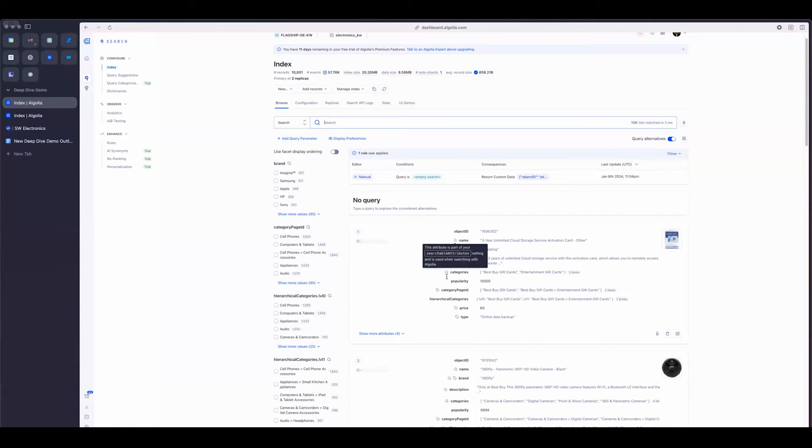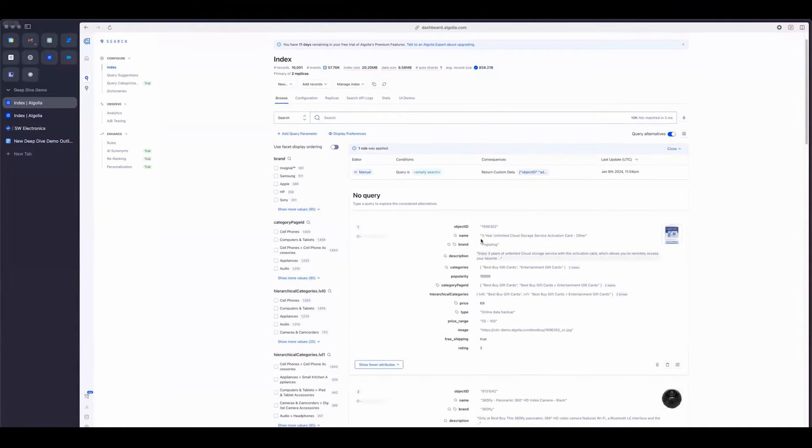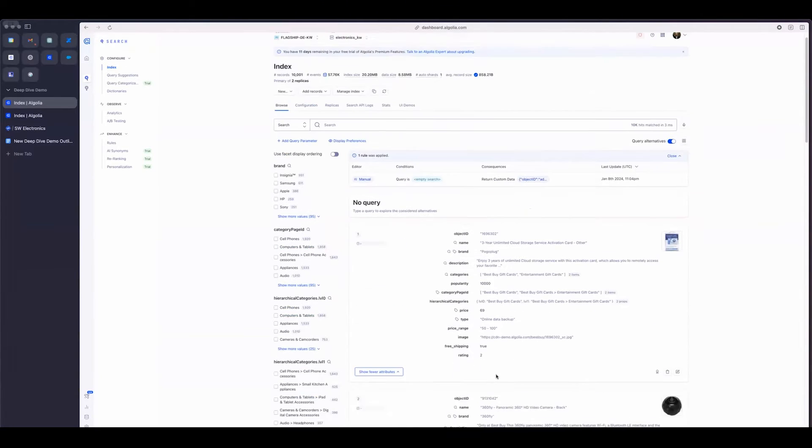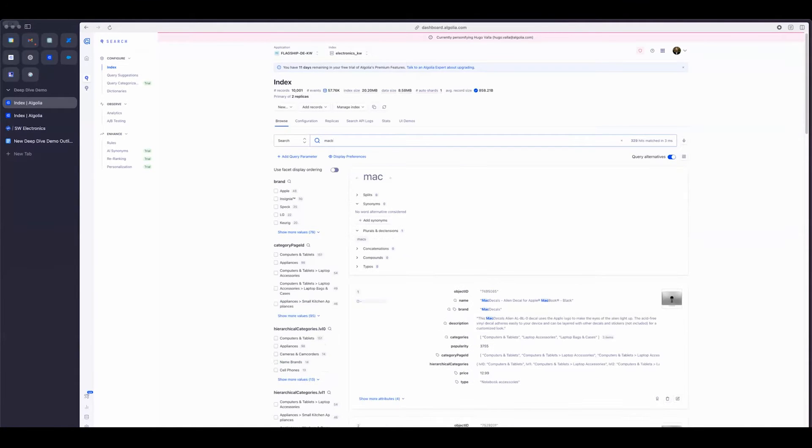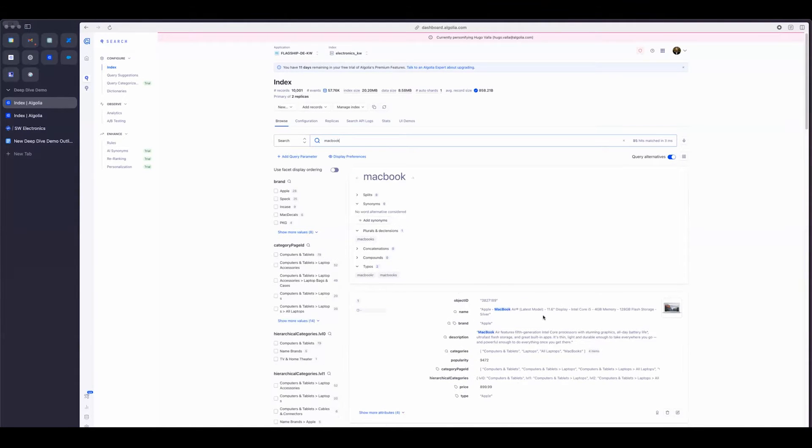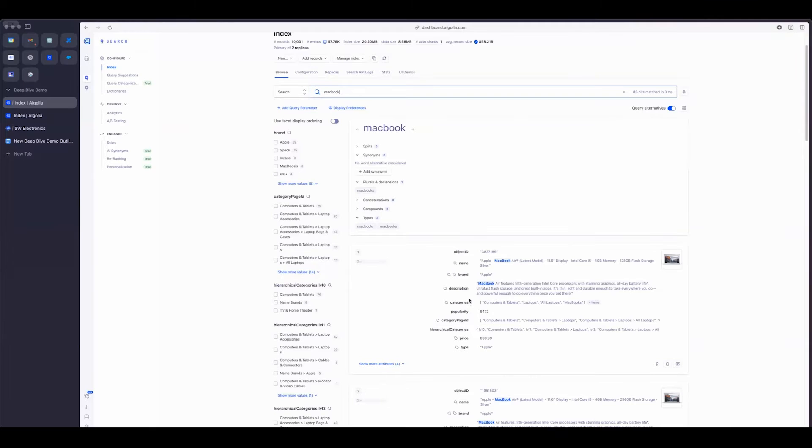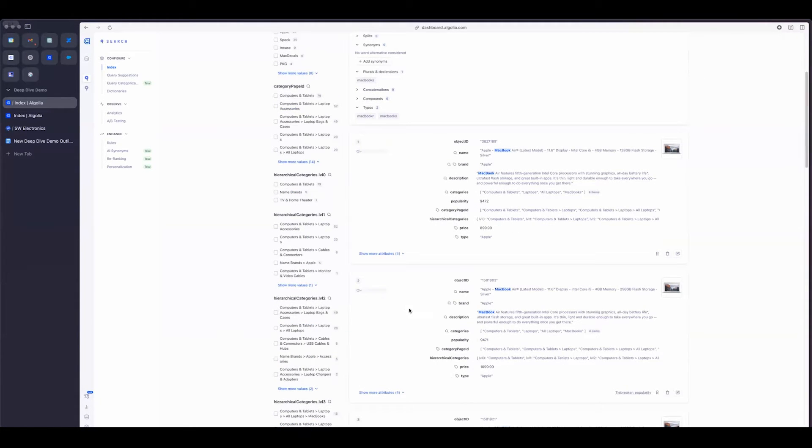We have all the attributes that exist within the index, as well as their values for all of the products. This is helpful because it allows you to find when you do a search where exactly the matches are happening, and then also gives you an idea of why a certain product is actually coming at the top or really at any specific spot.